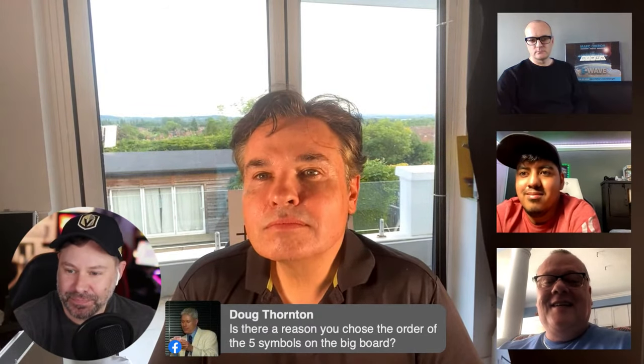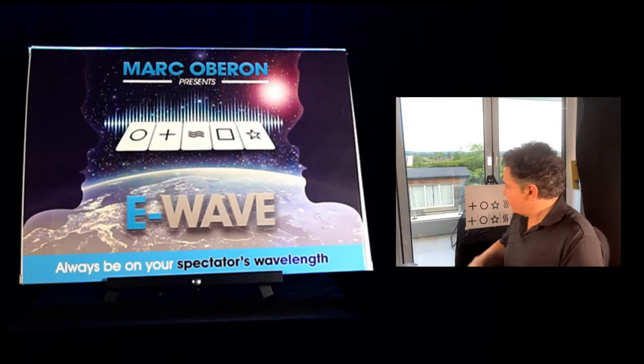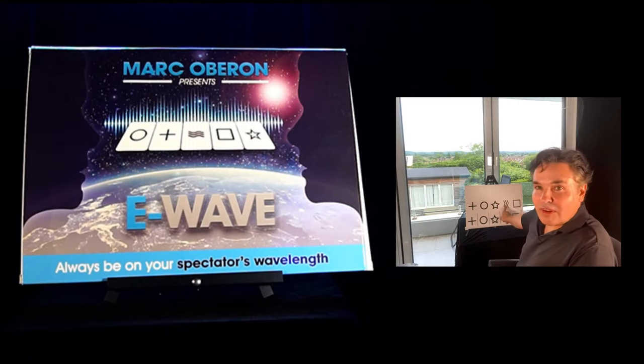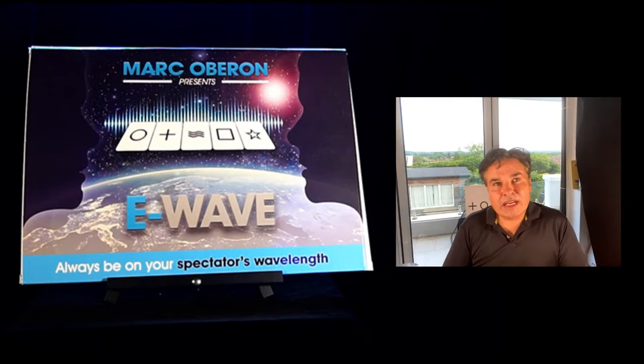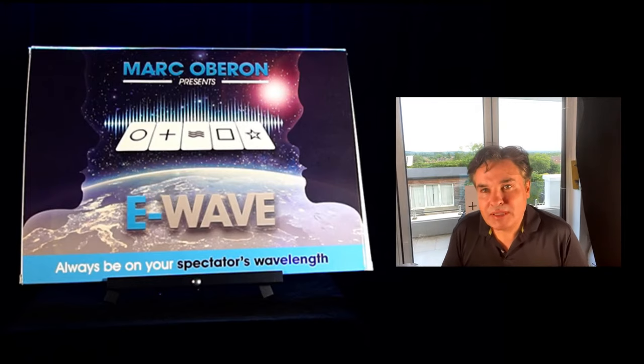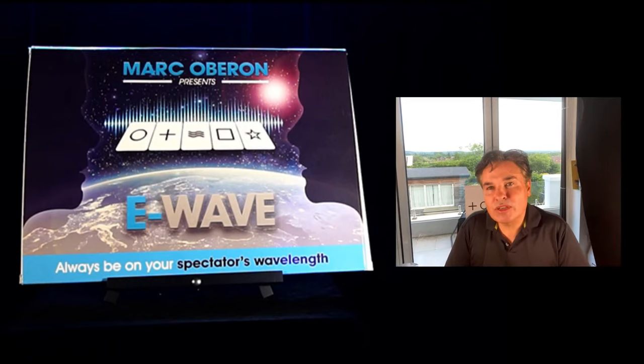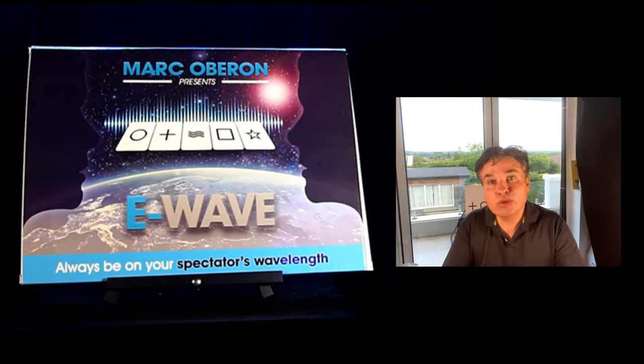Is there a reason why you chose the order of the five symbols on the big board? I went through a lot of thinking. Certain positions are very strong psychological choices over others, and knowing that can be useful, but generally the order is not important to the effect at all. It wouldn't be any stronger or weaker if they were in a different order.